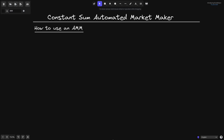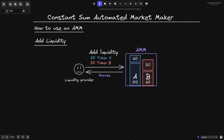What can you do with this AMM? You can add liquidity, swap, and remove liquidity. When a user adds liquidity, they are adding tokens to the AMM. A user that adds liquidity is called a liquidity provider. For example, this liquidity provider is providing 20 token A and 30 token B. The AMM contract had 100 token A and 60 token B before. After the provider adds tokens, there are 120 token A and 90 token B. In return, the AMM mints shares back to the user, representing partial ownership of the total liquidity.